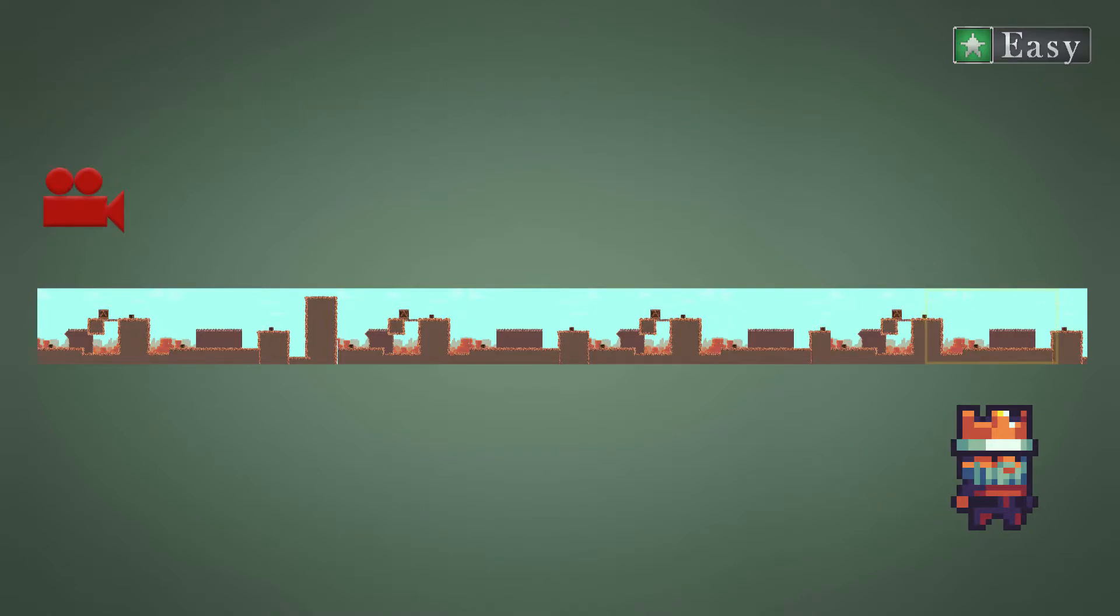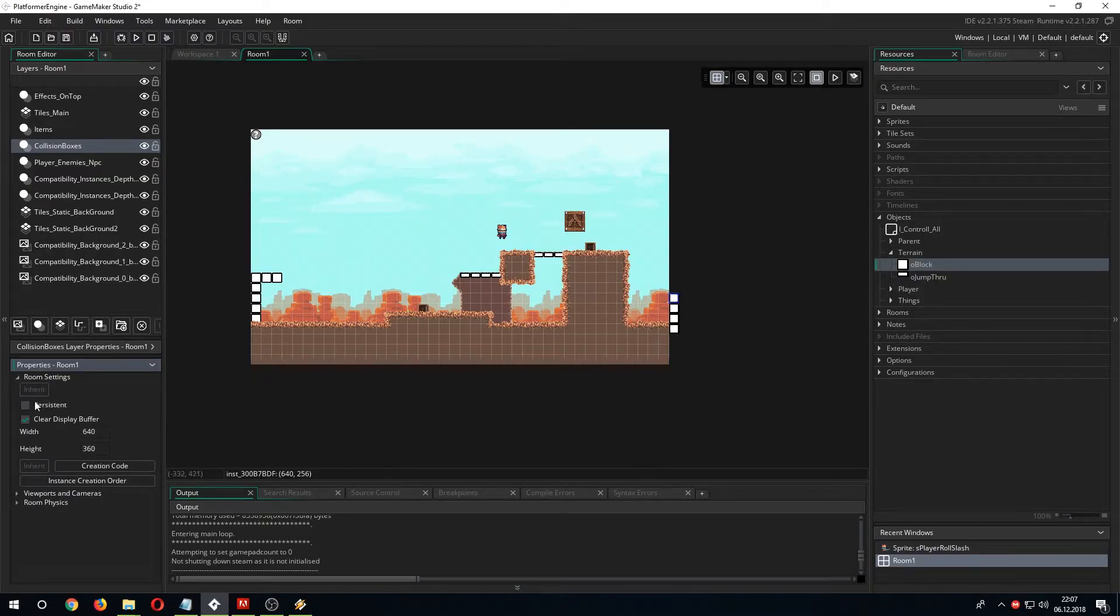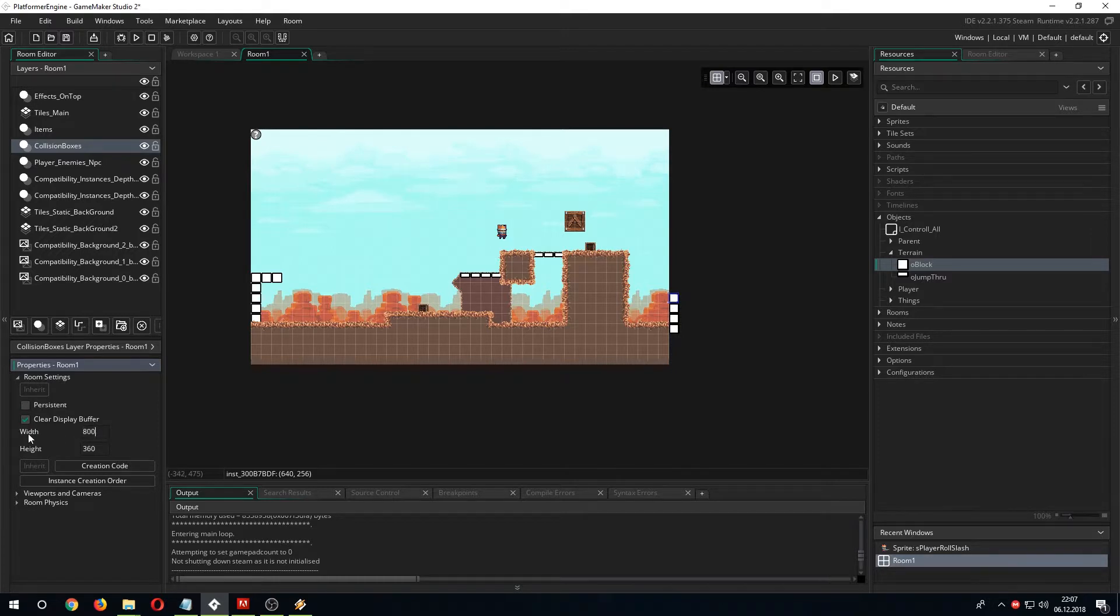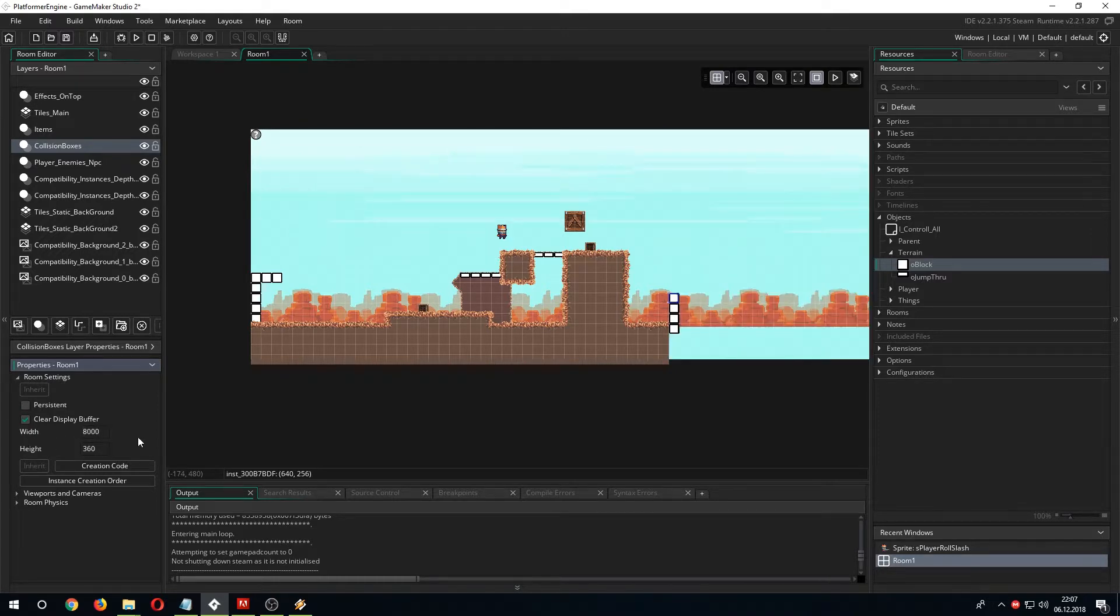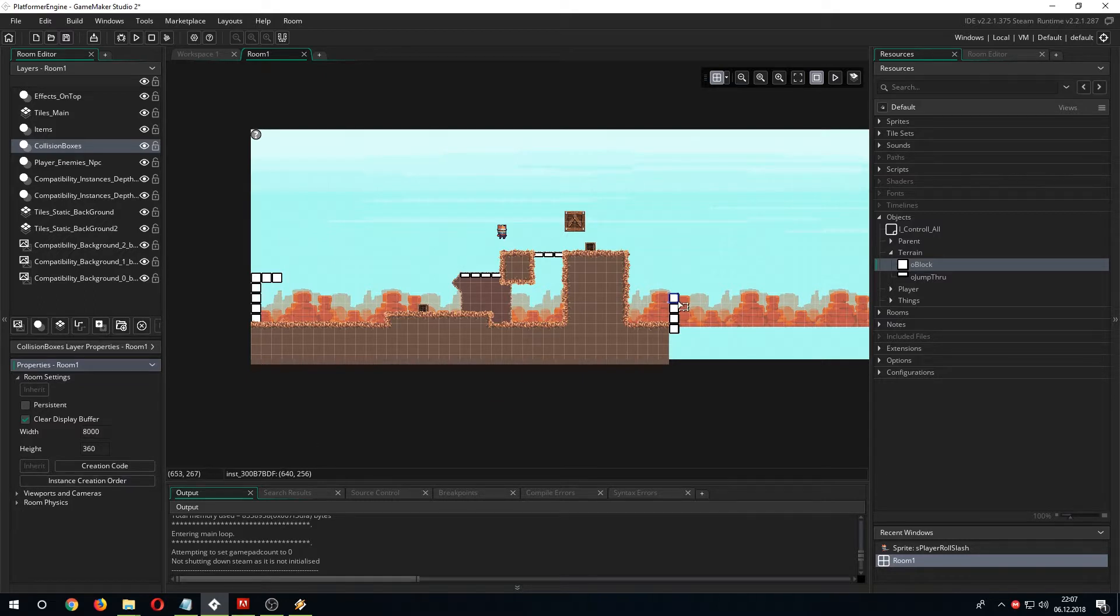Sounds easy and it actually is. First step, make a long level. Go left on the properties and open room settings. There you can see the room has a width of 640 and a height of 360 pixels. Let's change the width to a higher value of 8,000.